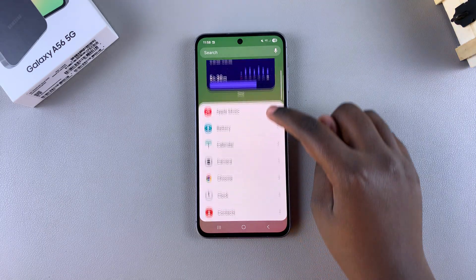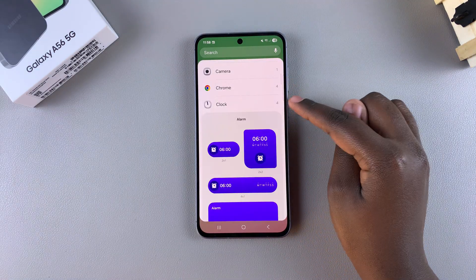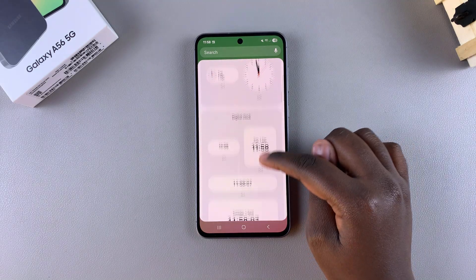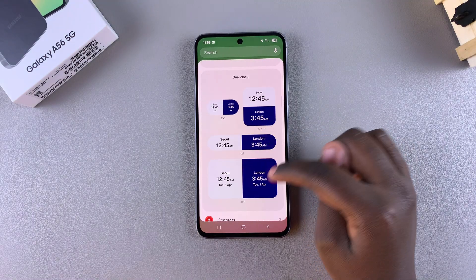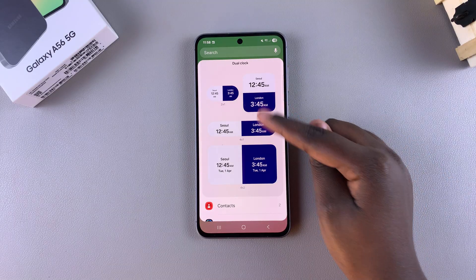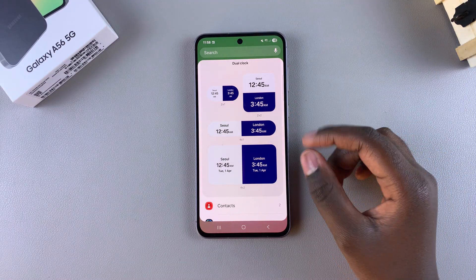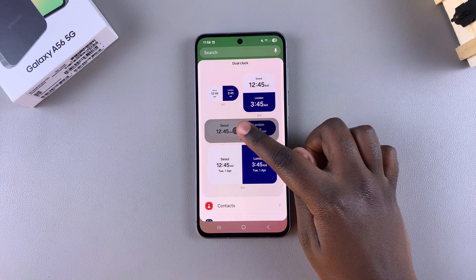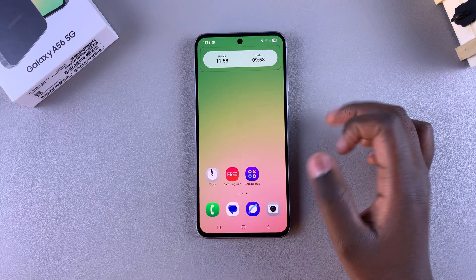Under widgets, look for the app labeled clock and tap on it to view the different styles. Scroll through the styles until you find the dual clock widgets section, and once you see them listed you can look through the different styles and choose the one you'd prefer. Once you've found it, tap on it to select it and then tap on add so that it's added onto the home screen.